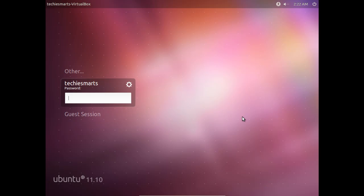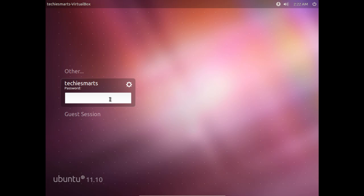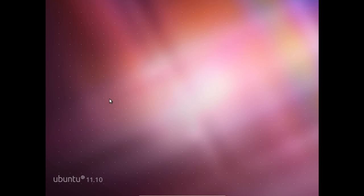Once at the login screen simply click the options button. You will notice we now have an option for the KDE Plasma workspace. Take that option and type in your password and hit enter.